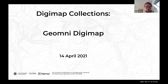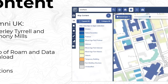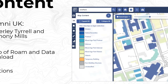Welcome everyone to our latest webinar. We're going to introduce you to Geomni Digimap, and we're very pleased to welcome Anthony Mills and Beverley Tyrrell from Geomni, who are going to talk us through the data and give us all the details. My name is Emma and I work for Edina.